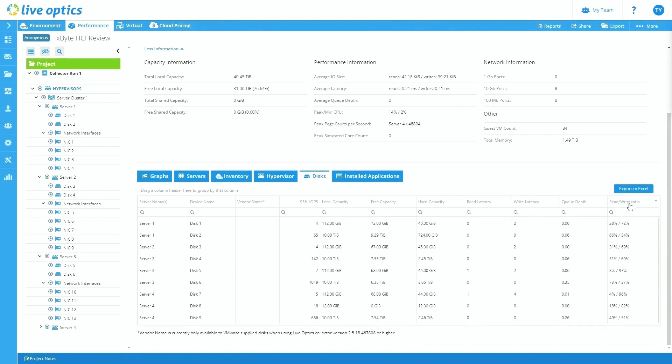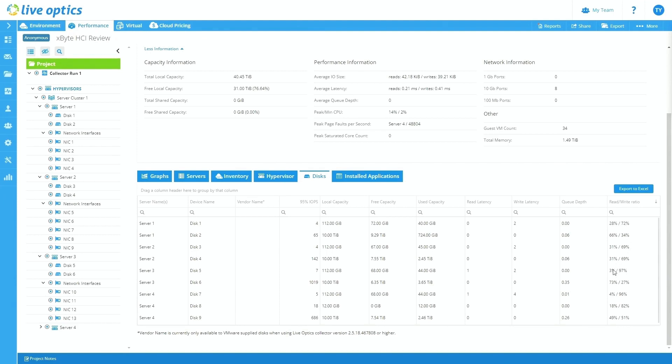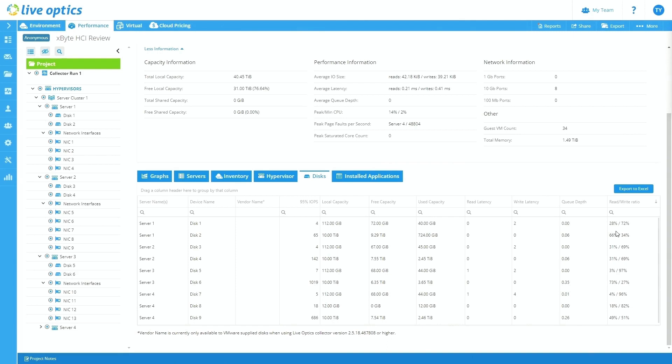It's also useful because we like to see, I mentioned read write ratio earlier, it's nice to see how the workloads differ from one another. So even just seeing how disk one here on server one is basically a 30/70 read write ratio versus disk five on server three is essentially all writes workload. So that's something we like to see, especially again, when sizing out environments, this helps us really understand how different workloads are reacting to your environment today.